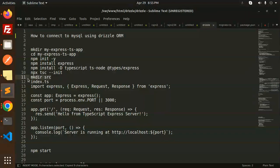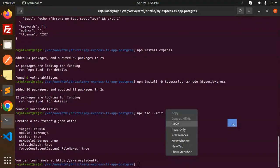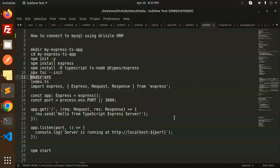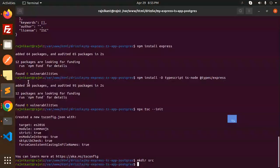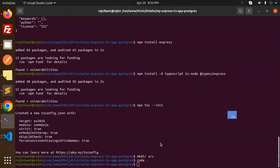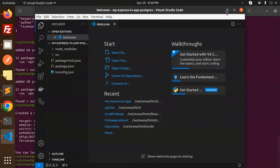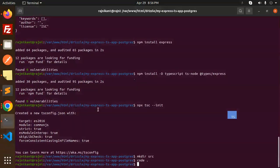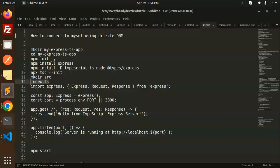Next we initialize the tsconfig.json, make a 'source' directory, and create an index.ts file inside the source folder. Let's open the codebase and update the code.